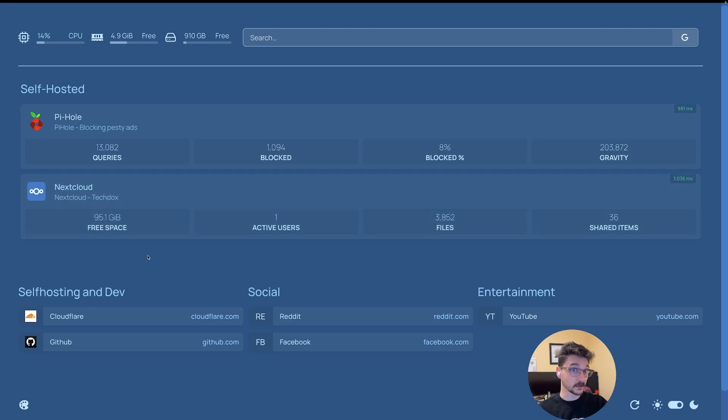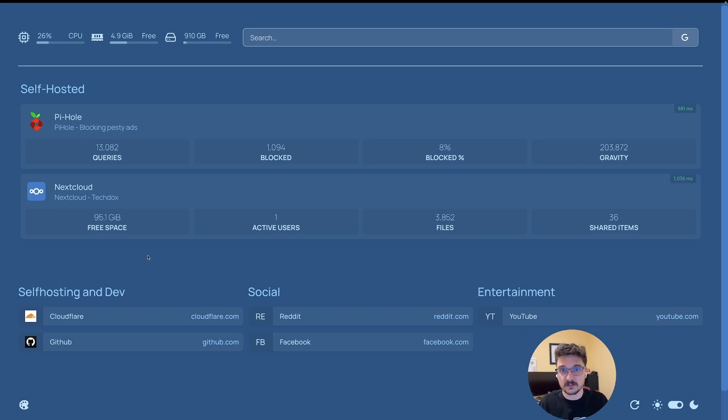I'll walk you through adding one — I'll add Portainer to this as well and show you the list of things that are supported and how you configure things.